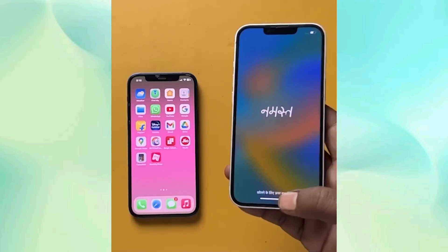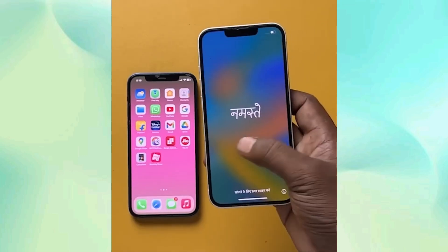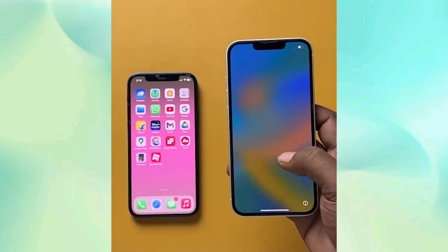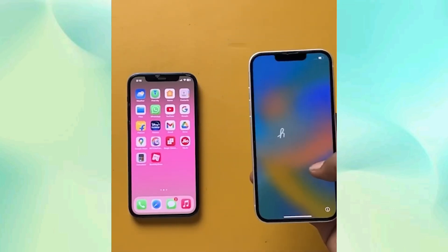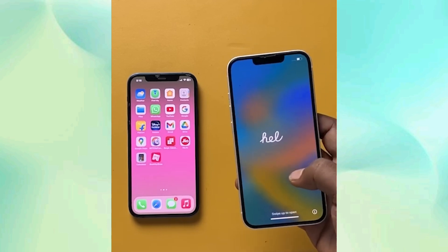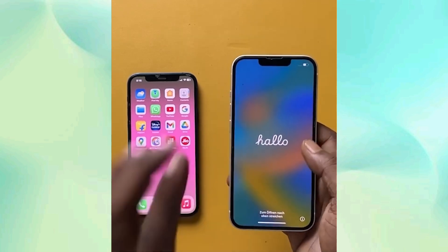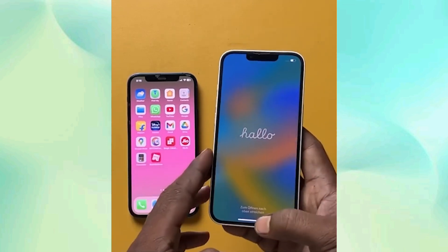So let's transfer data from our old iPhone to a new iPhone. This is my new iPhone — I have just reset it. If it's not reset, it will be showing the hello screen.